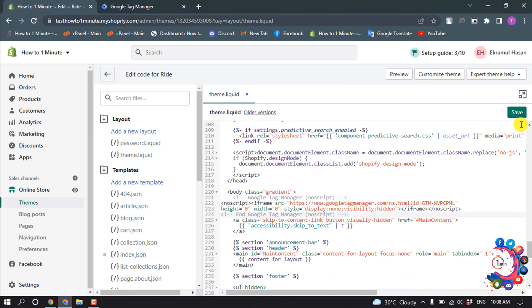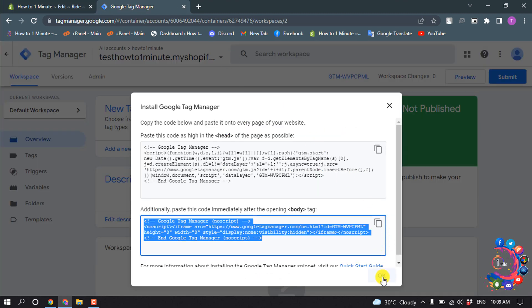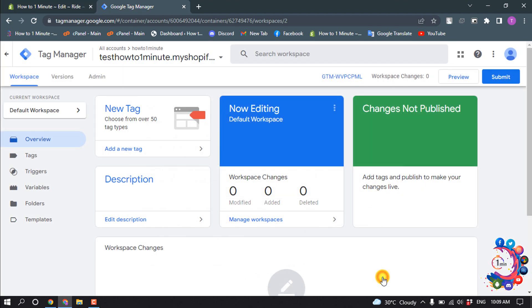And click on Save. And now go to Google Tag Manager and click on OK.